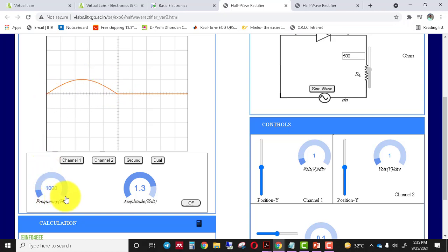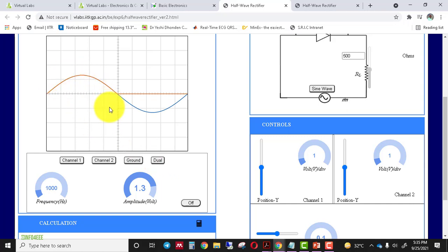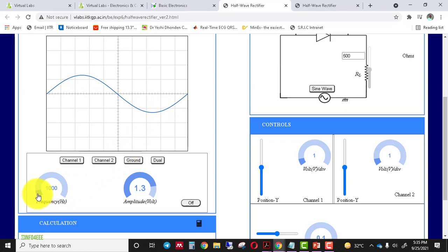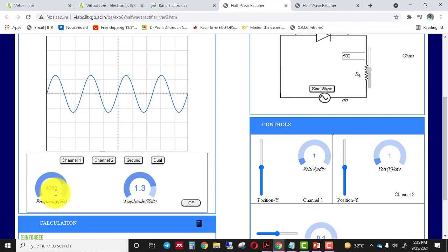The frequency is 1000 Hz. For the input signal, click on channel 1; for the output signal, click on channel 2. Click on dual to display both input and output waveforms simultaneously on the screen. You can see the input waveform, the output waveform, and both together. Now if we vary the input frequency, the output waveform frequency also varies — for example, setting the frequency to 4000 Hz changes the output accordingly.